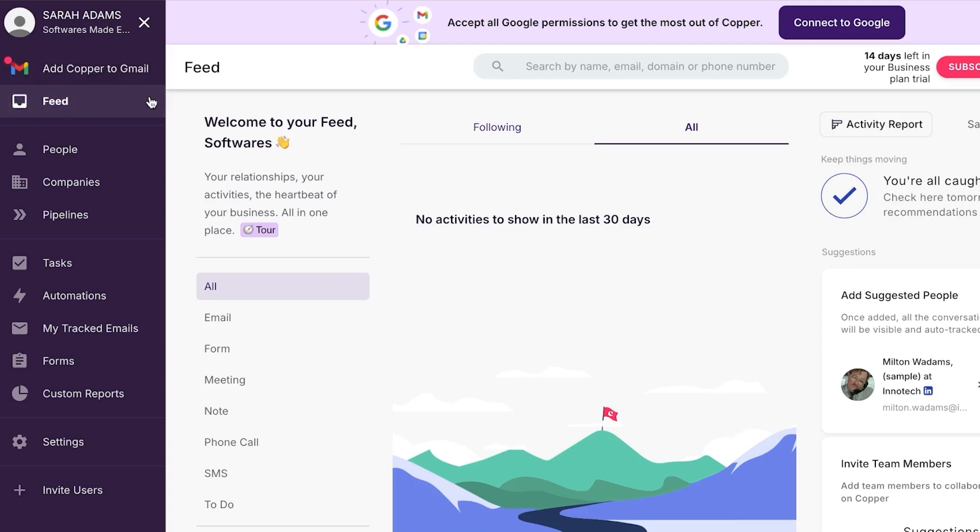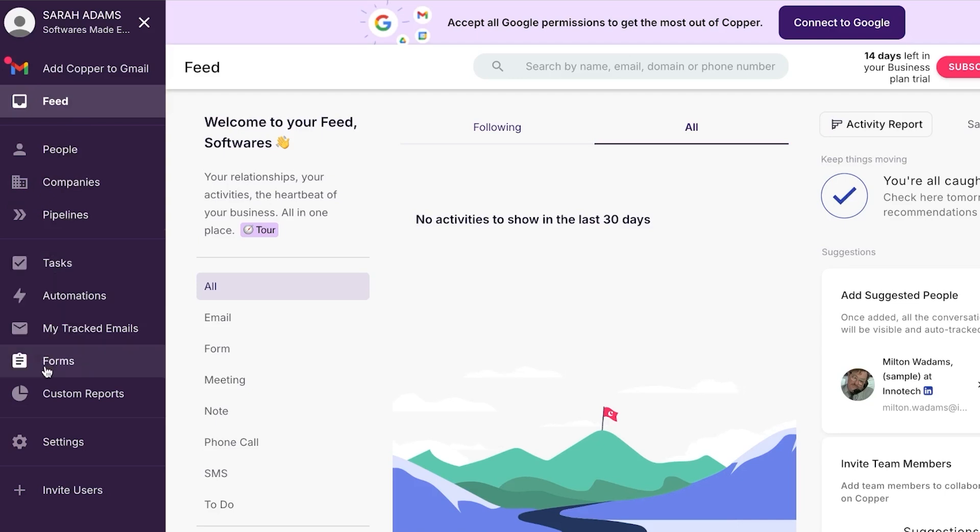Then we have the feed option. This is the feed where I can see all of my different activities, my followings, and more. And then down here, we can see people, companies, pipelines, tasks, automation, tracked emails, forms, and more.